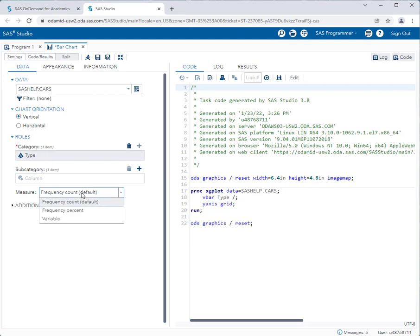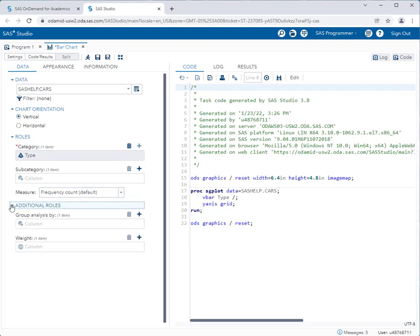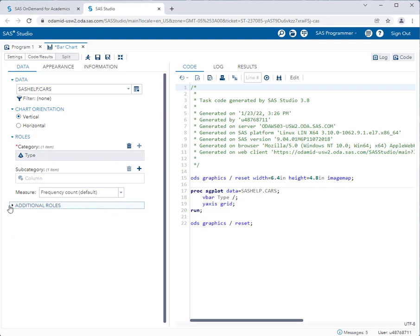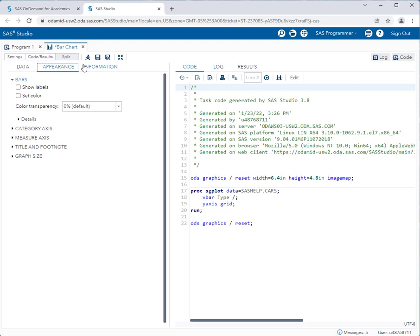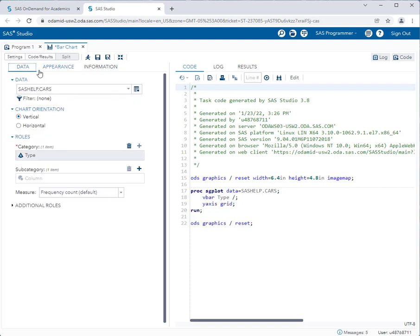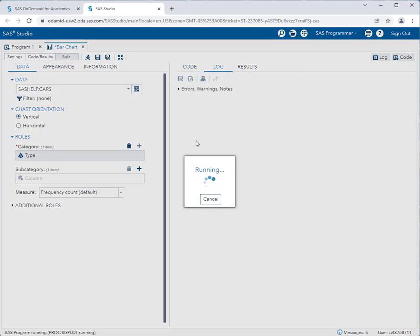For the measure, I can have a frequency count or a frequency percent. I'll leave it at count for now. You'll also notice that you are able to group analyses by as well. I'll leave those alone. Under appearance, I can show labels. I can even set the colors of my graphs and charts. Remember, under the appearance tab, if you have one in your particular graph task, you can select and set a lot of different features for each bar chart or histogram or scatter plot, etc. I'll leave those at the default and I'll run the task.